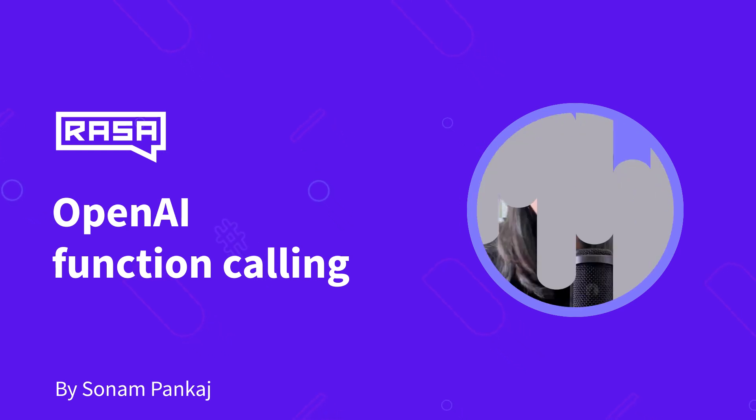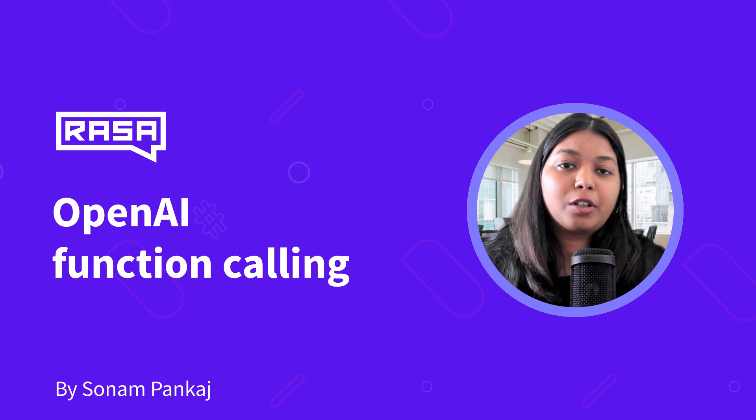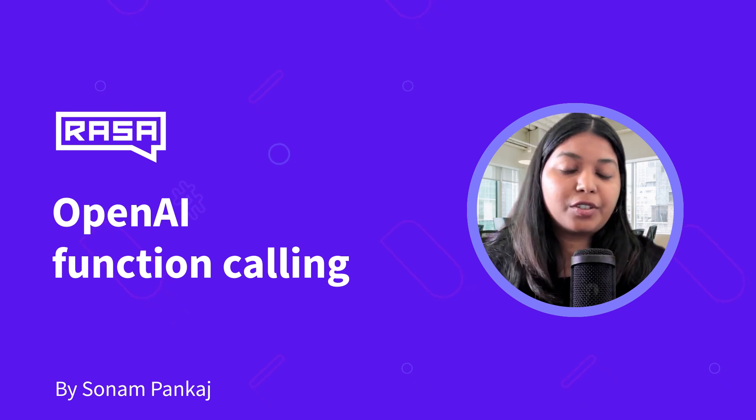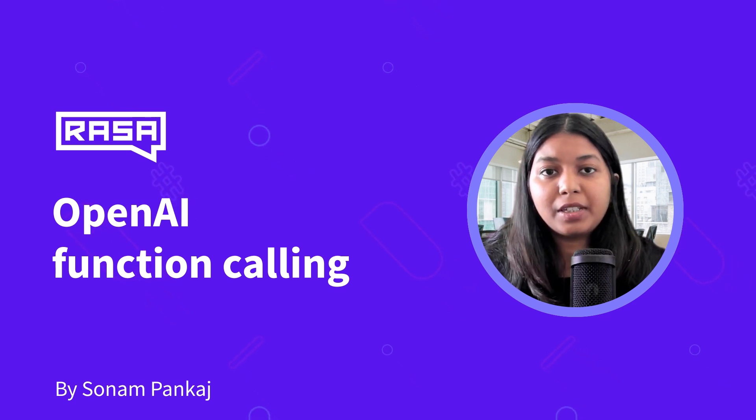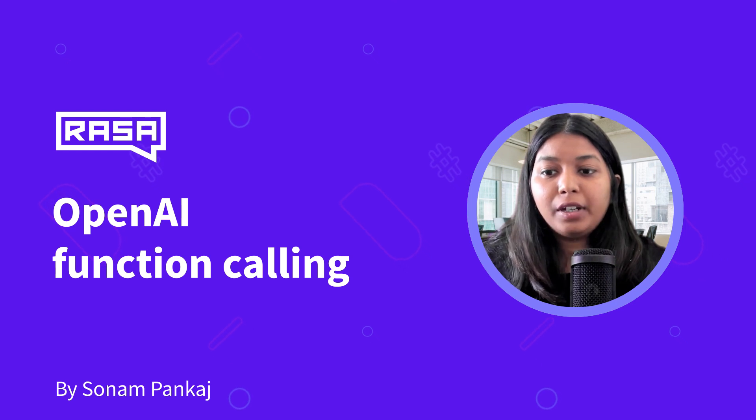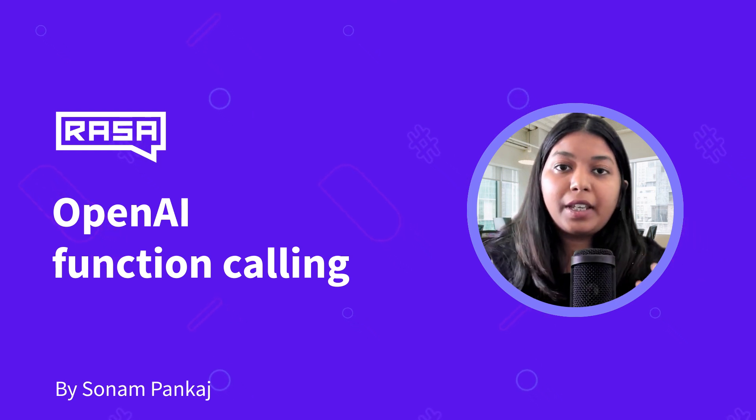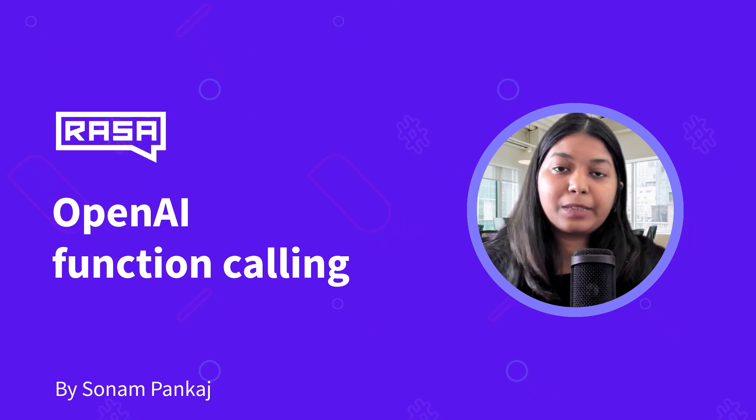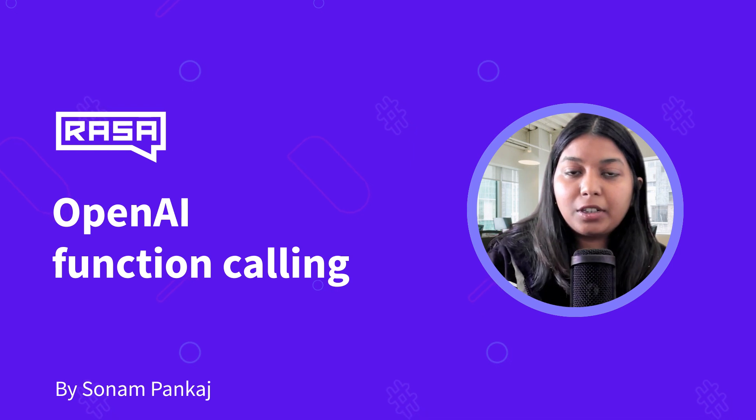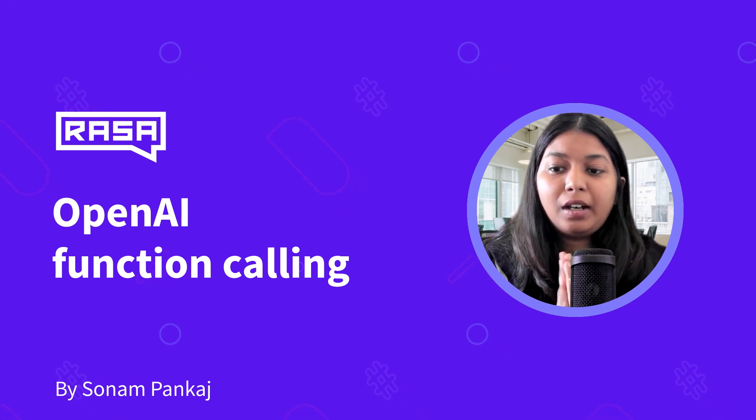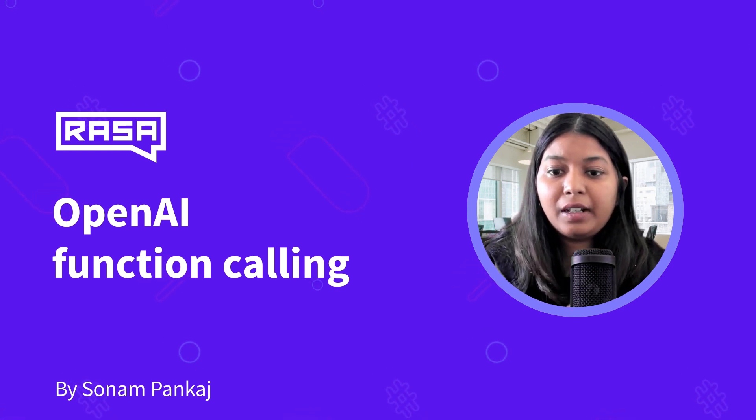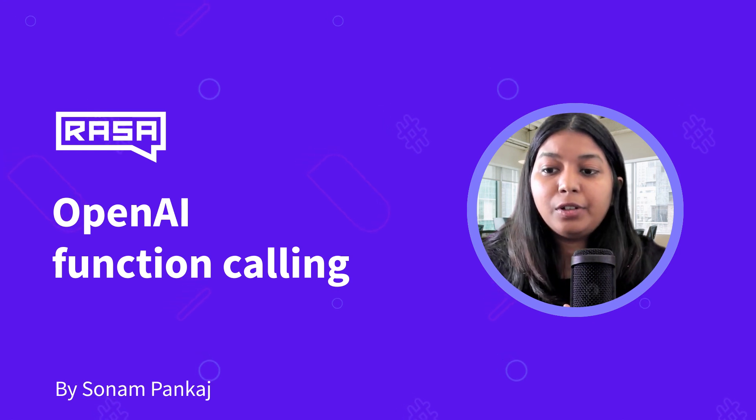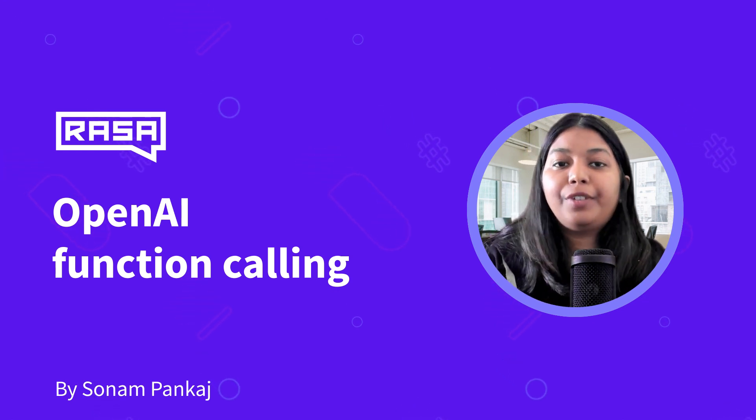If you haven't checked out our tutorial on answering questions on structured data with Raza and ChatGPT, do check that out first because a lot of things have been followed from that particular video tutorial. We are using the same CSV file that we used in that video.